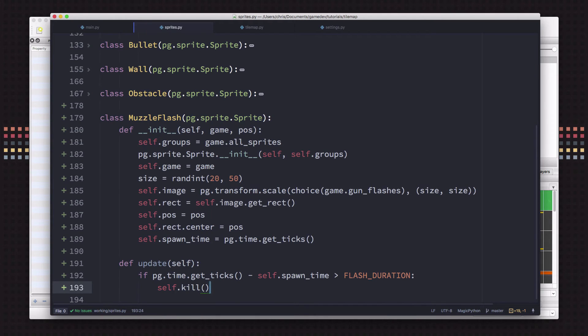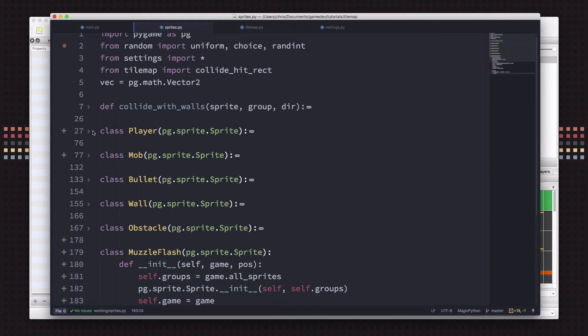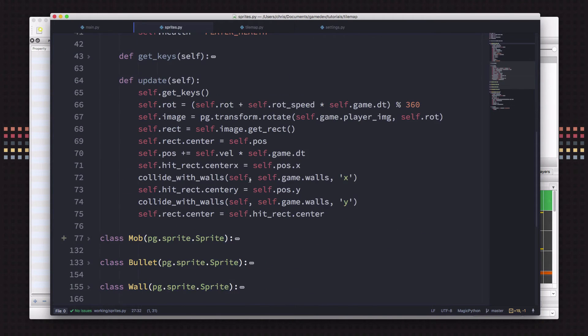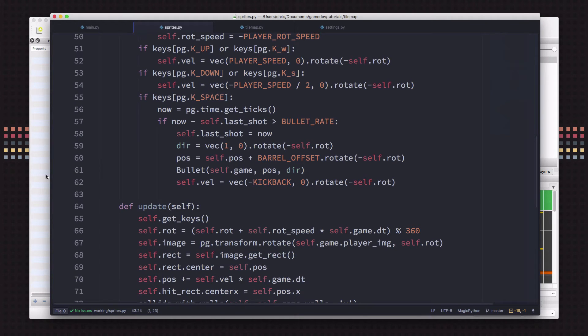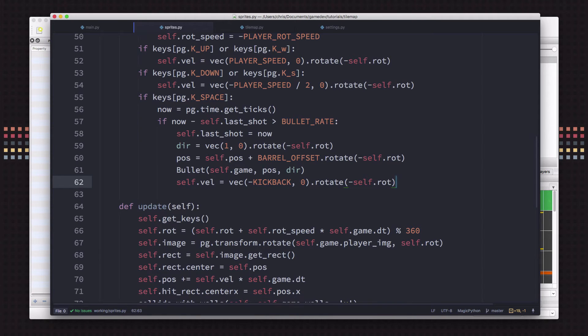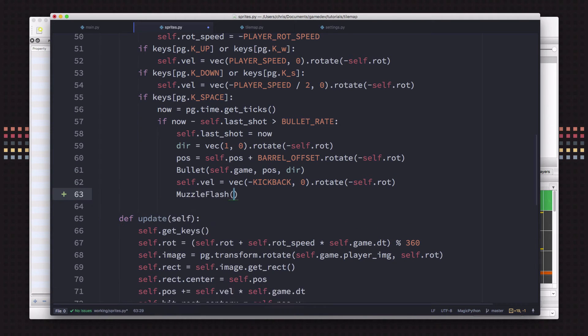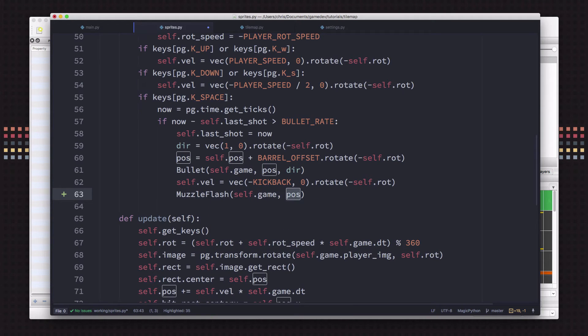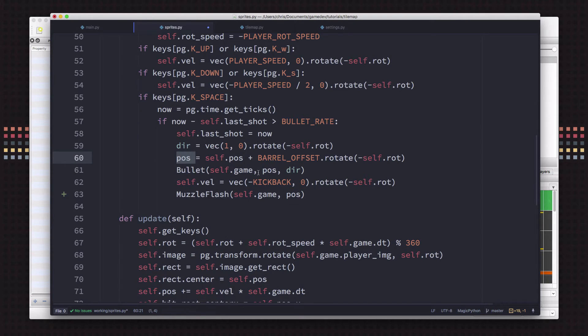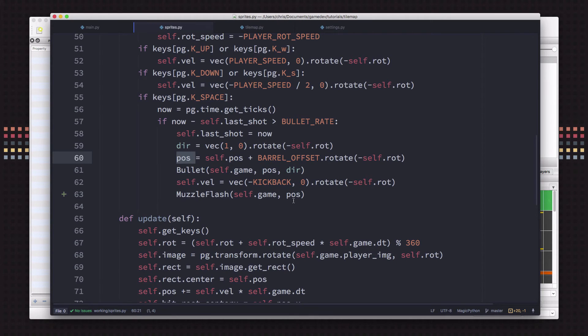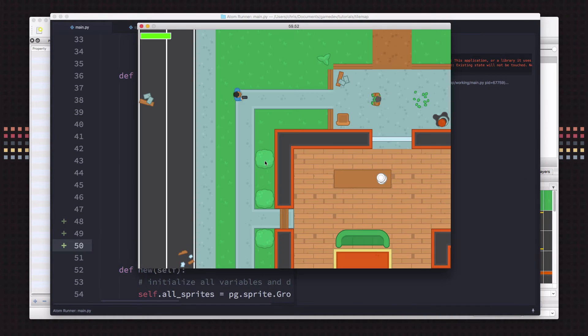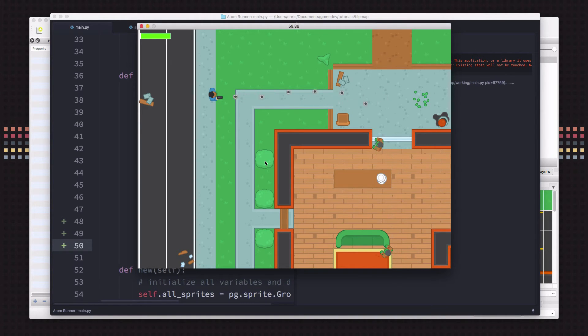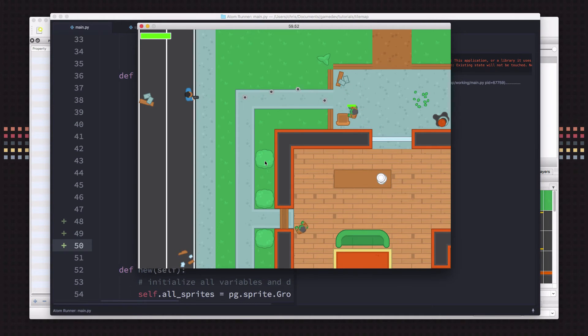So now we just need to spawn one of these whenever we fire a bullet. And we do that in class player when we shoot. So right here is where we spawn a bullet. And we're just going to also spawn a muzzle flash. And the position is going to be this position that we just calculated of where the bullet, because we calculated where the end of the barrel is that the bullet's going to spawn. We also want to just spawn the muzzle flash there. Now if we try this out, right? You see that flash? But we have a problem. Sometimes that flash is underneath the gun and sometimes it's on top. And sometimes it's underneath the bullet and sometimes it's on top of it.